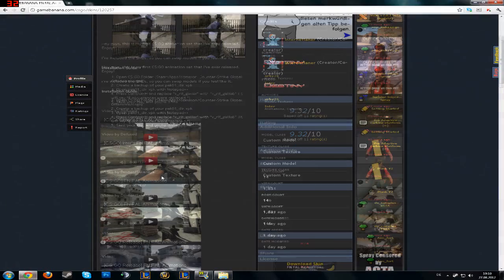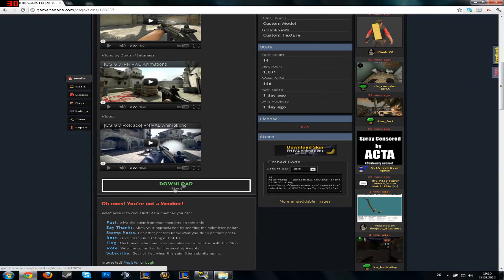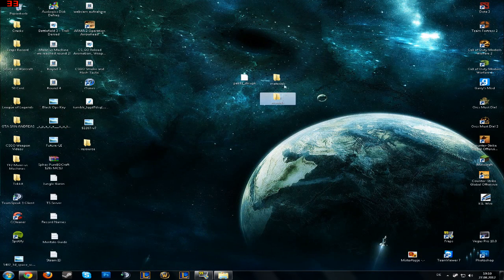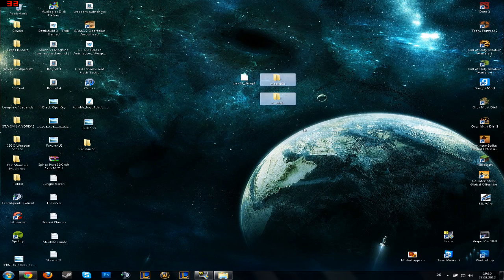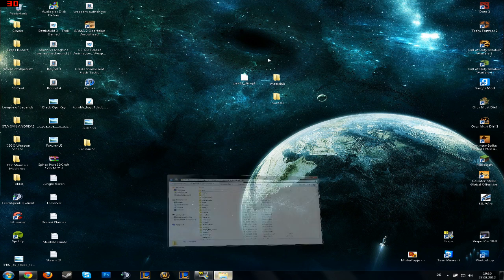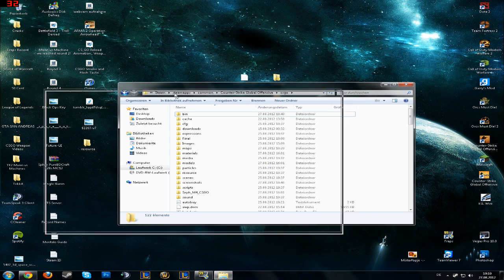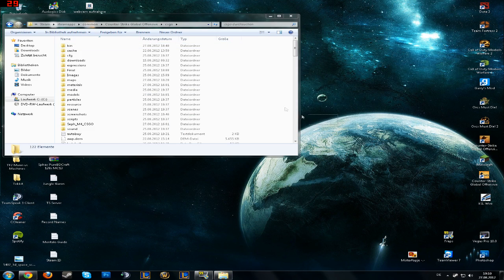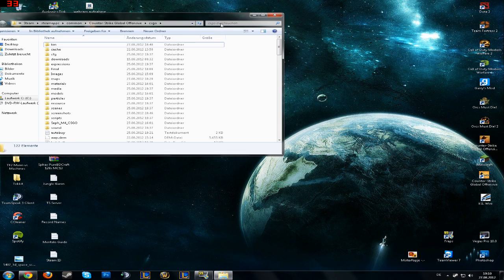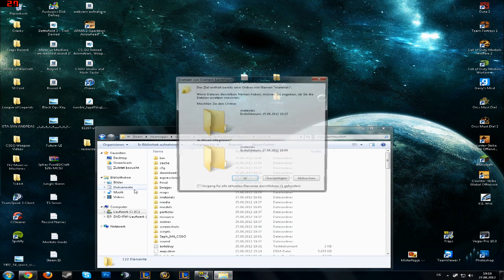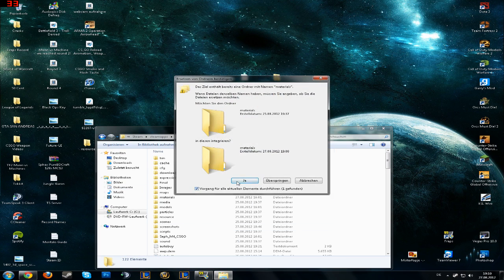You just download the file here, the green button, and get the two files, materials and models. So after we get these two files, we go into the CSGO folder and replace these two files with the other files in the folder.